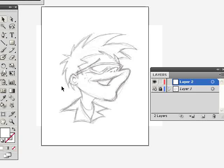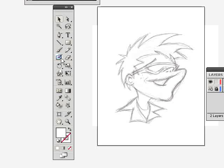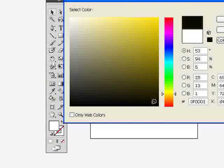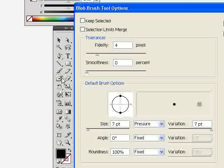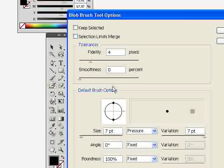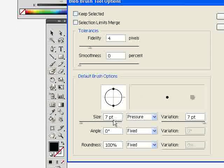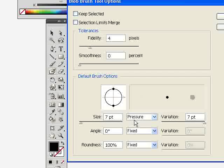Now we're going to add the ink with the Blob Brush tool — here it is, it's a really cool tool that'll save you lots of time. I'll make sure my color is set to black, select it, and click OK. Then I'll double-click on the Blob Brush tool to bring up its options. There's a bunch of different settings, but what interests me most is the option to change the width of the line according to the pressure you put on your pen.